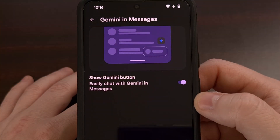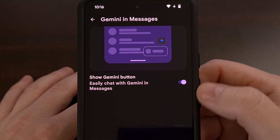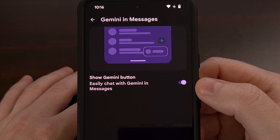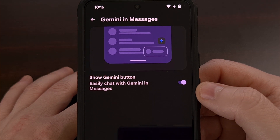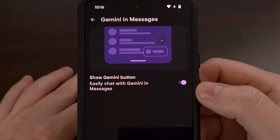Once we tap on that, there's only one toggle within this menu right now, and it's where we can disable or enable that Gemini button.